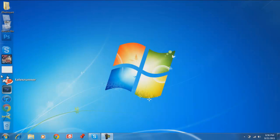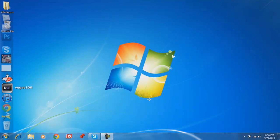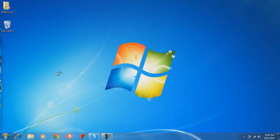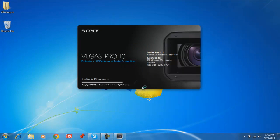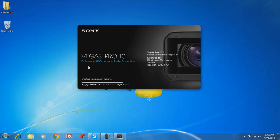Hey guys, this is a video on the basics of Sony Vegas, just how to use it. I'm going to open it up and wait for it to finish loading.